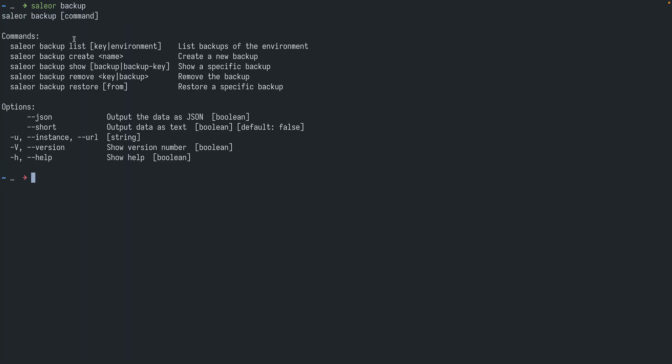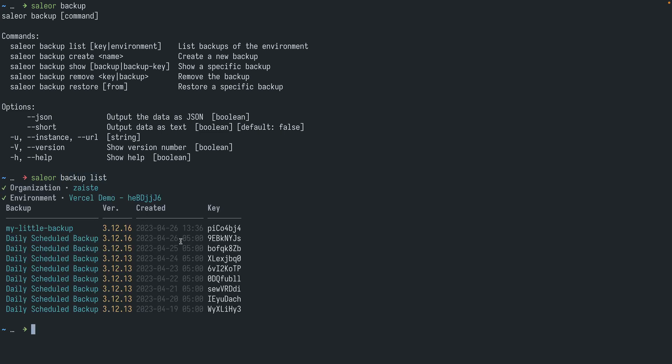If we check the list of sub-commands for backup we can see that we can of course create or remove them, but we can also restore from a particular backup. So if something goes wrong you can just list your backups, take the key, and restore it from the given day using the CLI.